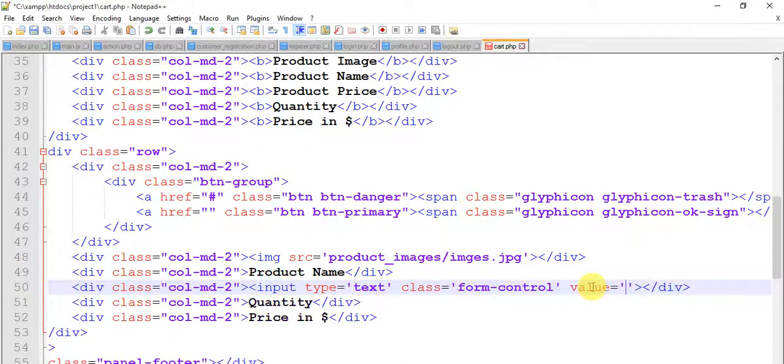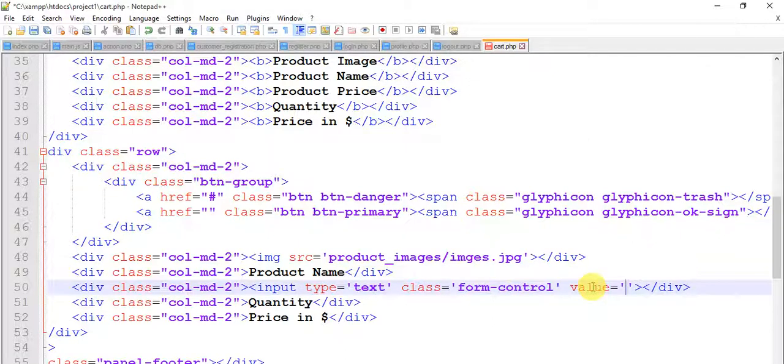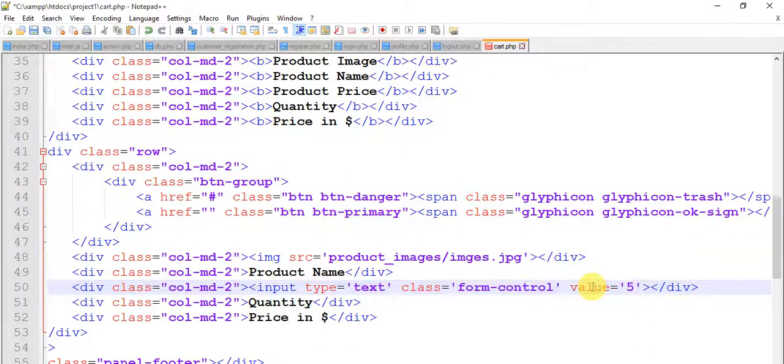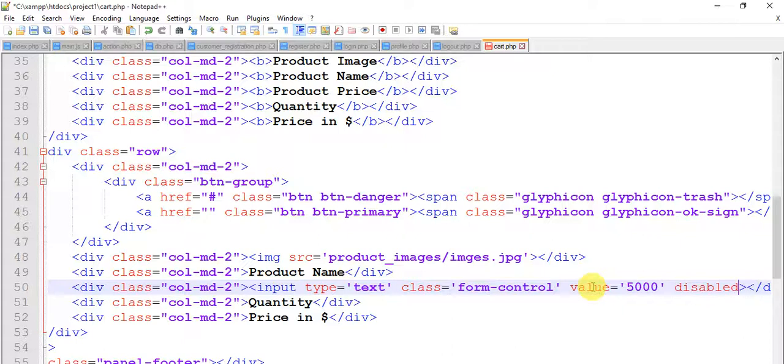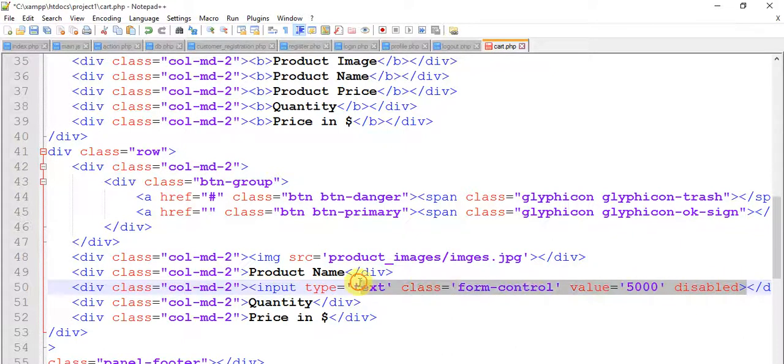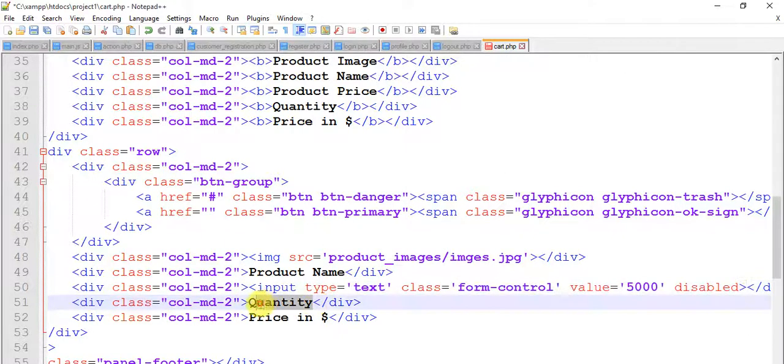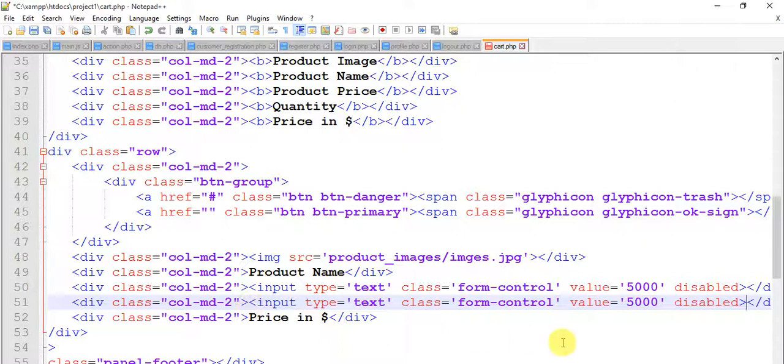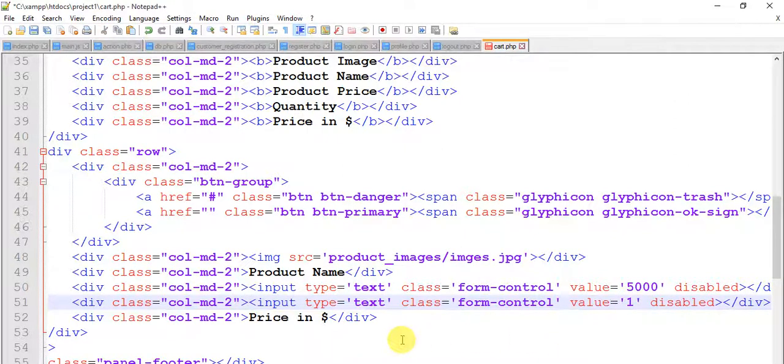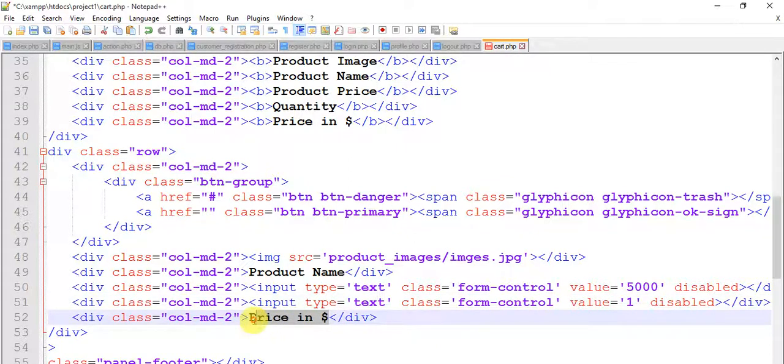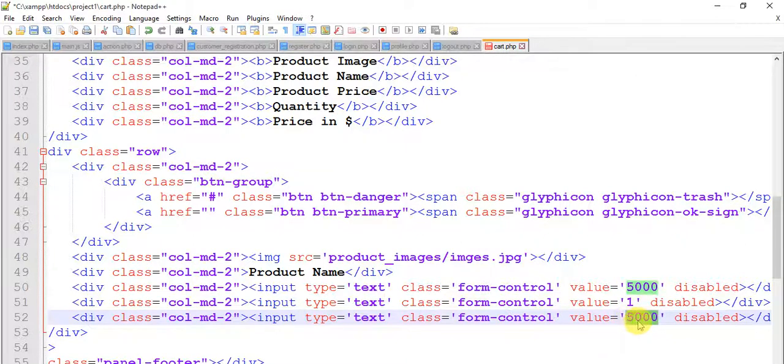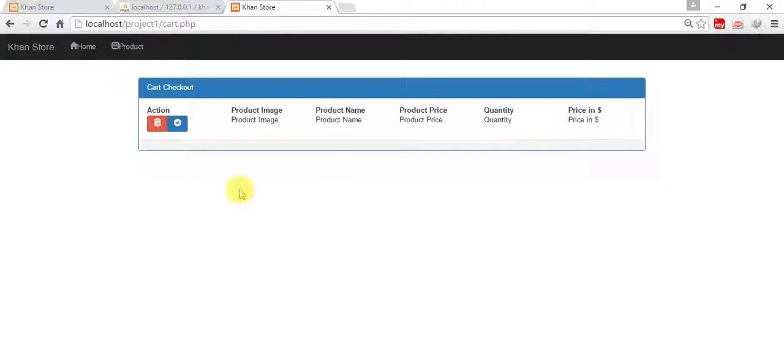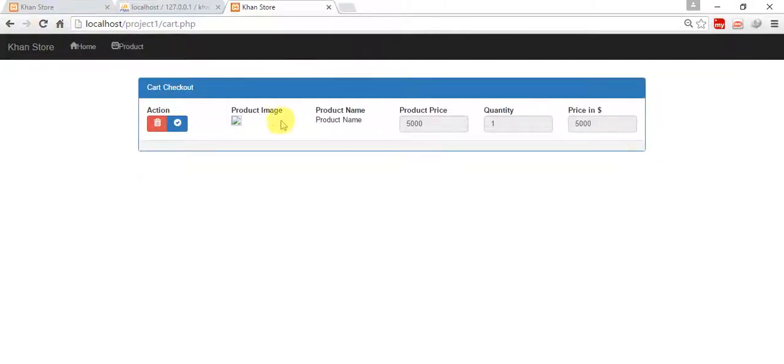Value equals to... and it is actually price, 5000, and disabled. Let's save this and refresh.